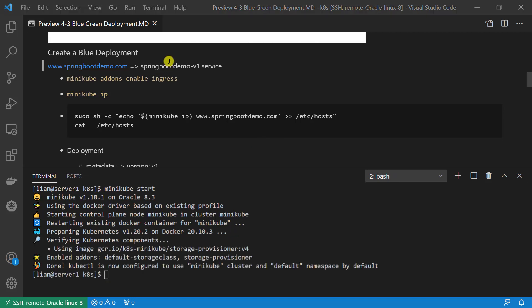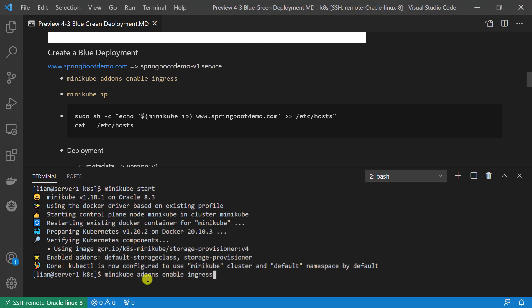First step: create a blue deployment. Our goal is when the user accesses www.springbootdemo.com, network traffic will redirect to Spring Boot Demo V1 backend service. Enable ingress addon.